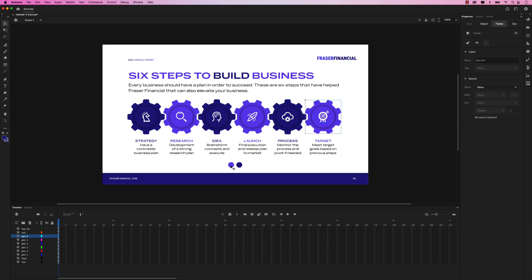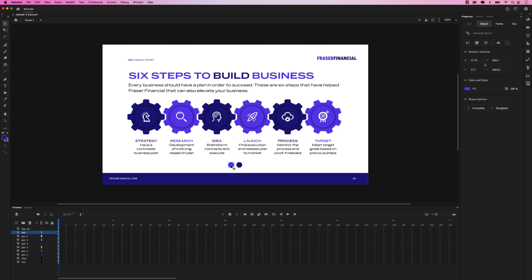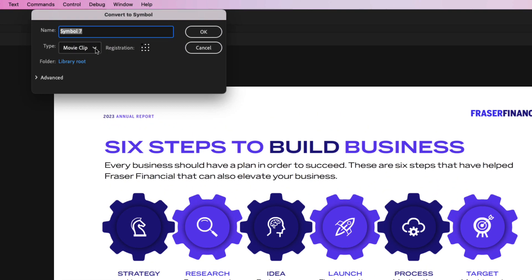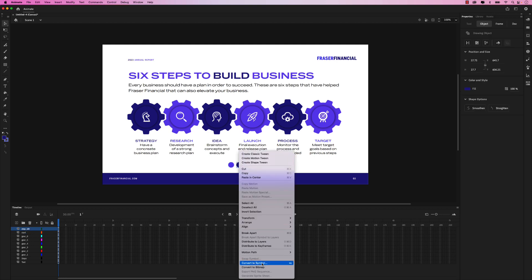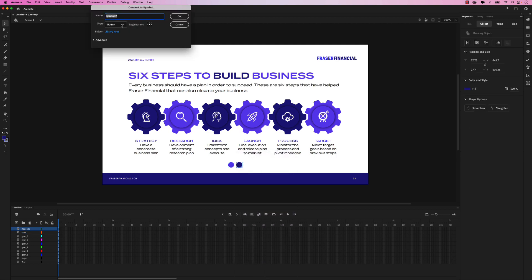Here are the buttons — we have a start button and a stop button. We'll have to convert these into symbols. Right click, convert to symbol. But in this case, we don't want a movie clip, we want button. Let's name this 'start' and hit OK. Let's do the same thing to the stop button — right click, convert to symbol. It's already set to button, but we want to call this 'stop'. Click OK.